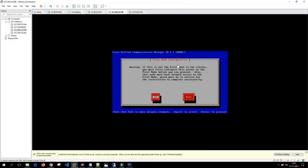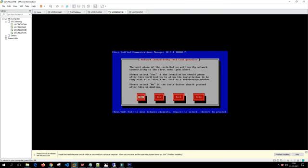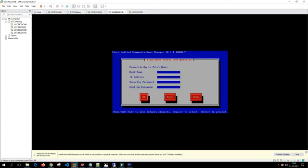Now we'll say yes to proceed. The next phase of the installation will verify network connectivity to the first node publisher. It asks whether the installation should pause after verification to allow completion at a later stage such as a maintenance window, or proceed after validation. We select no, so the installation will happen automatically.